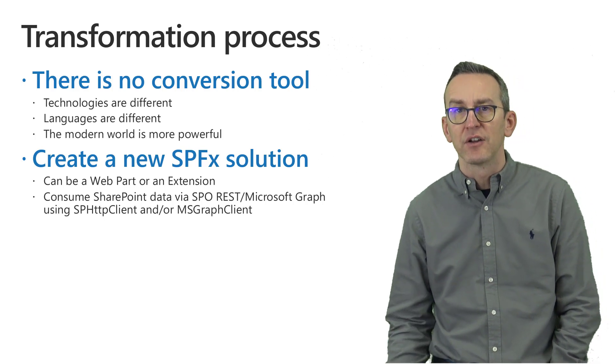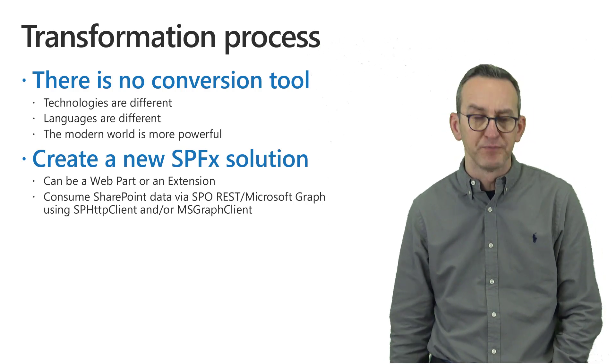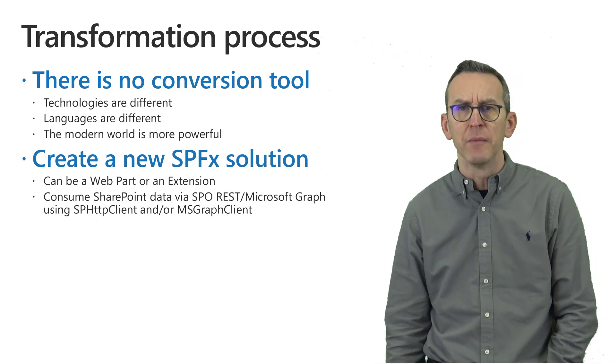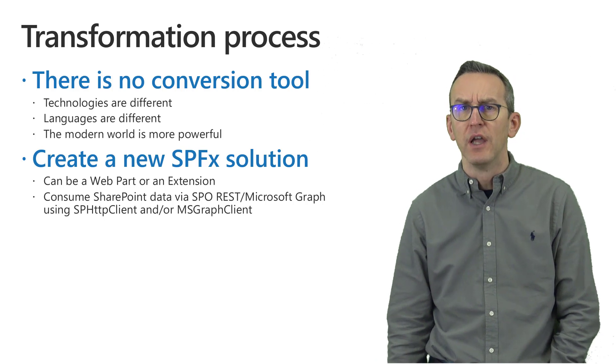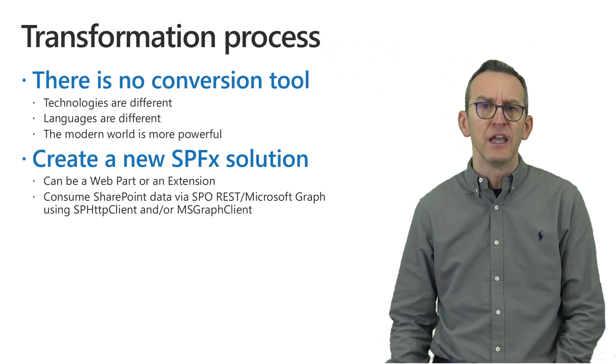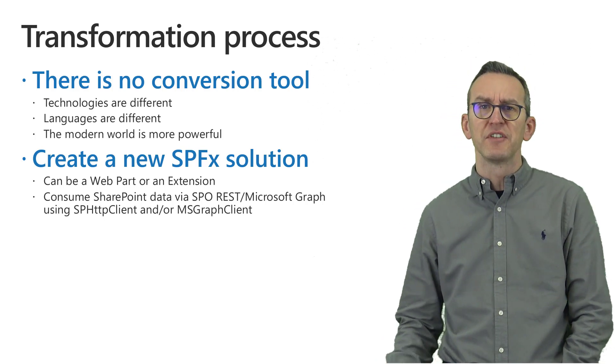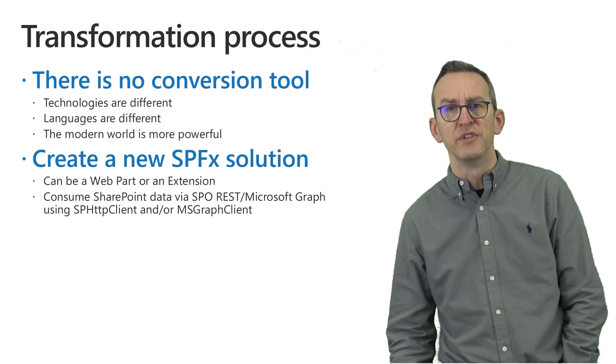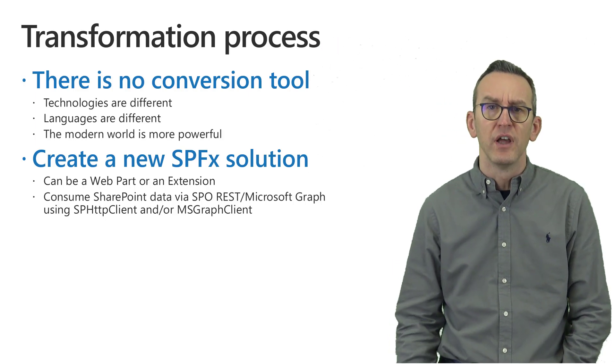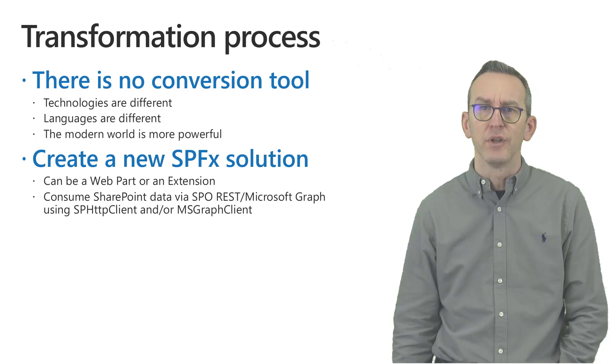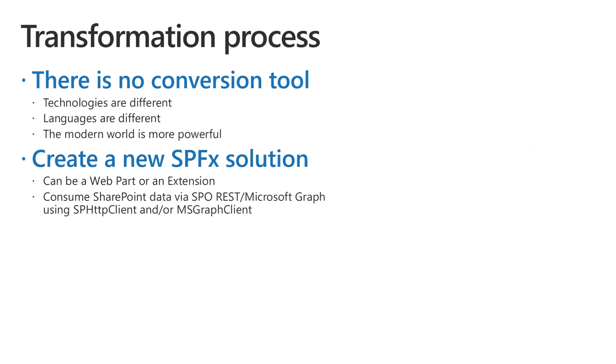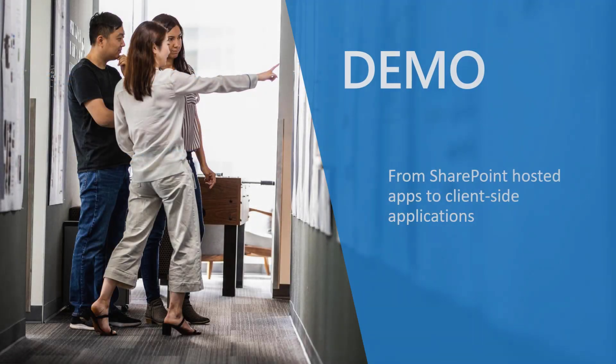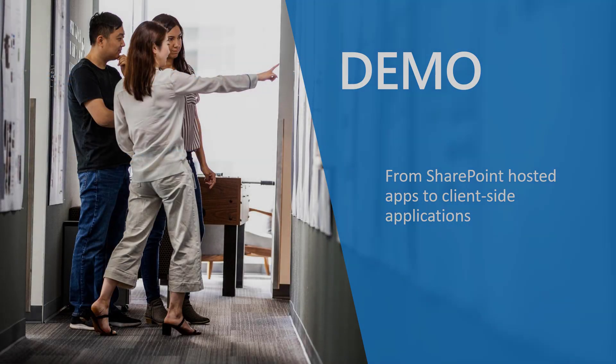Then you can start consuming SharePoint Online and Microsoft Graph using the SPHttpClient or the MSGraphClient objects provided out of the box by SharePoint framework. So let me move to the demo environment and let me show you how to do that in practice.